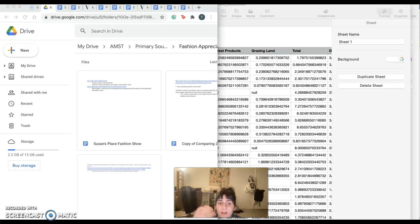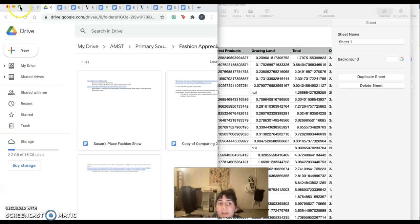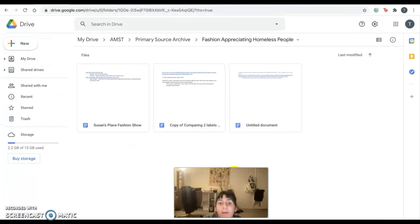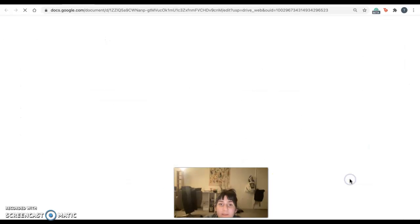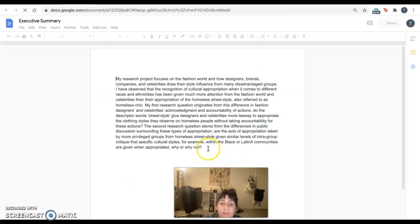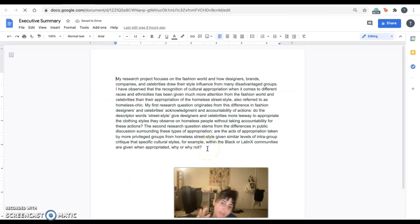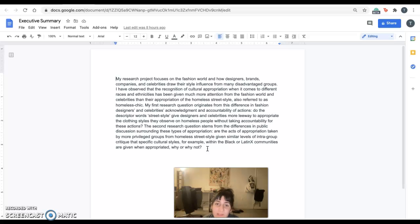Hi there, I'll be talking about my primary source archive now. Oops, that's not where I'm meant to be. Okay, so you can feel free to read this executive summary. It's the same one that I submitted on Canvas.